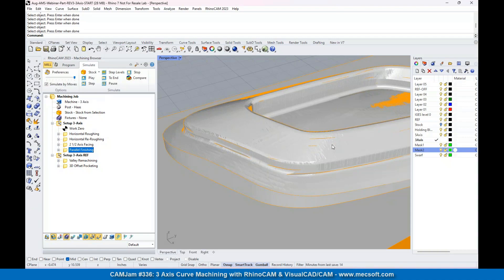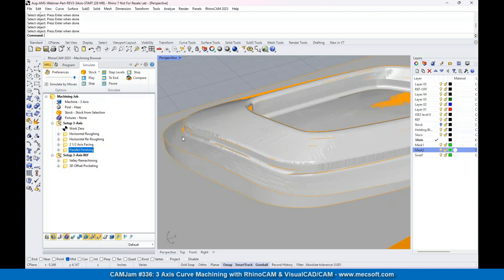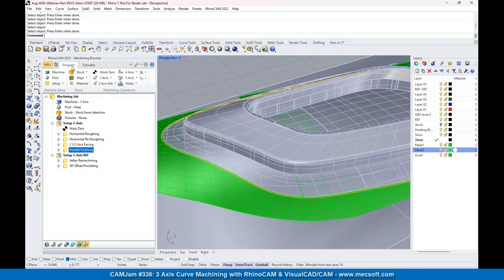...is a professional toolpath called curve machining. In curve machining, the toolpath will follow a curve and you give it a bandwidth, and it will project that curve or toolpath down onto the surface.